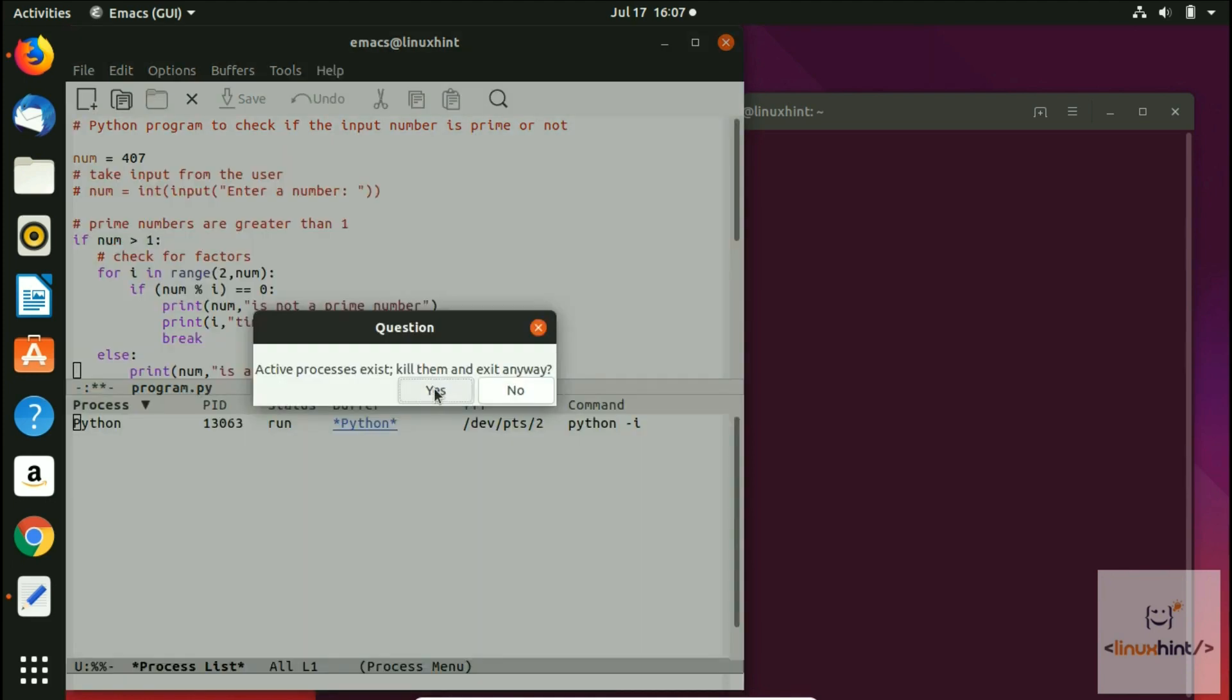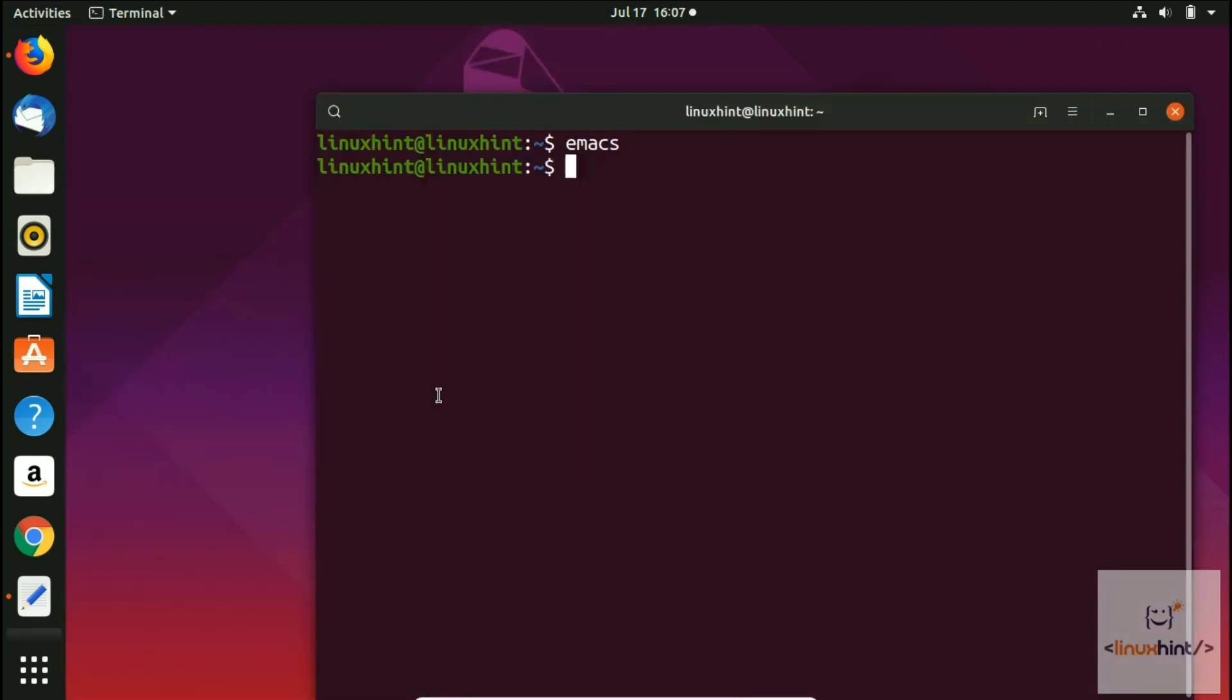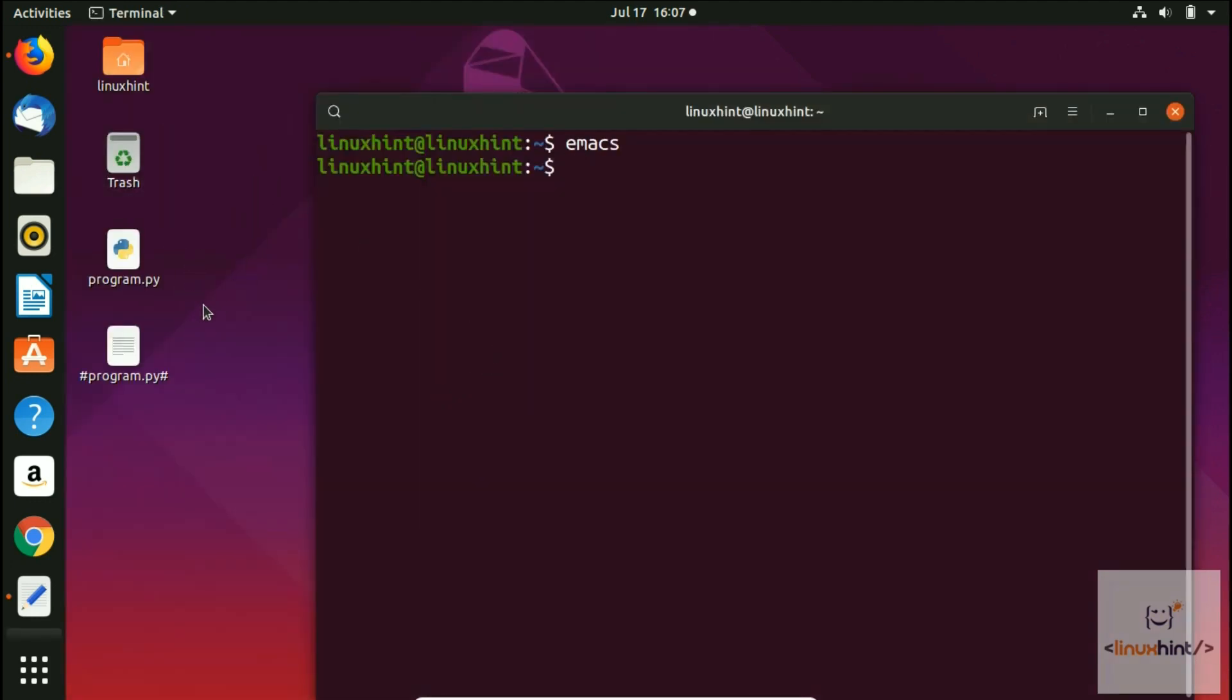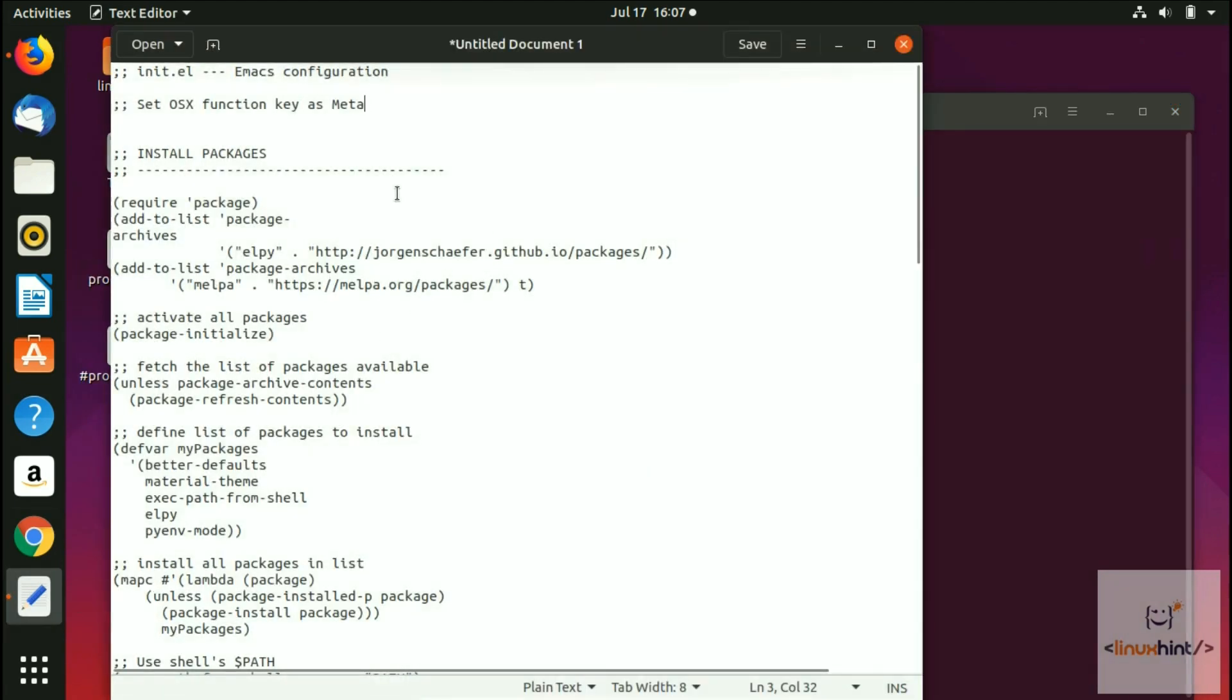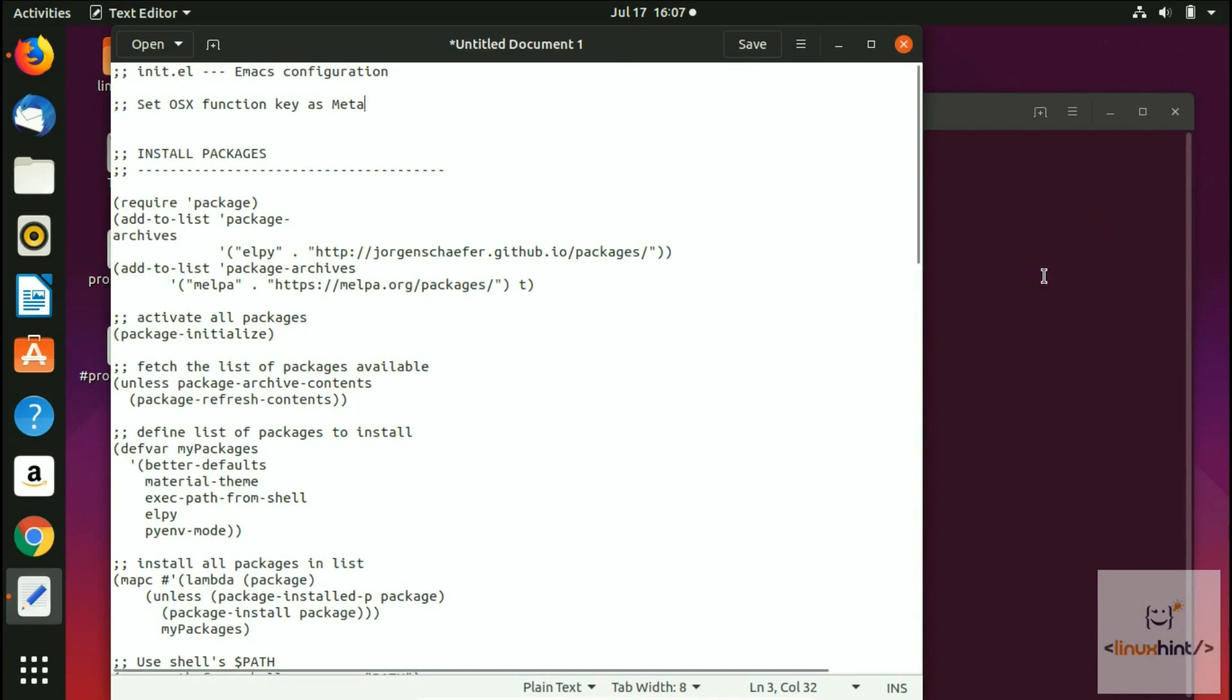Now we're going to close our Emacs and perform some actions. First of all, we're going to create an init.el file.